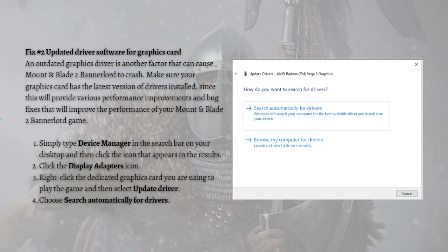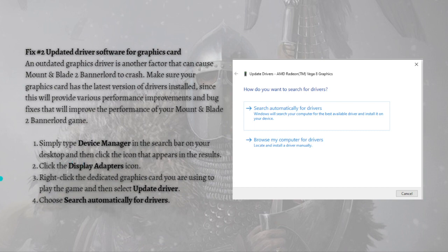The next thing you can do is update your graphics card driver software. An outdated graphics driver is another factor that can cause Bannerlord to crash. Make sure your graphics card has the latest drivers installed, as this provides performance improvements and bug fixes. To do that, type 'Device Manager' in the search bar on your desktop, click the icon that appears, click Display Adapters, right-click your dedicated graphics card, and select Update Driver.